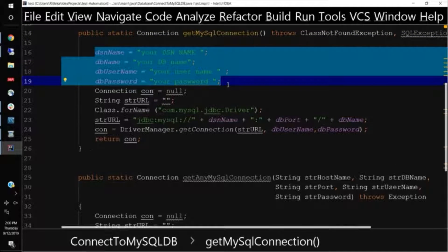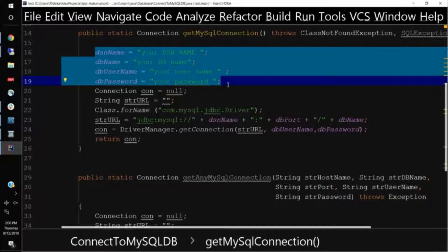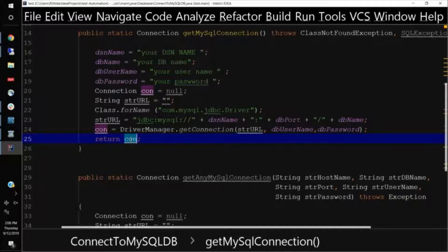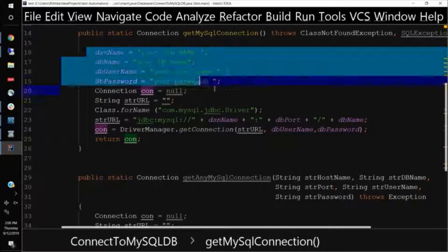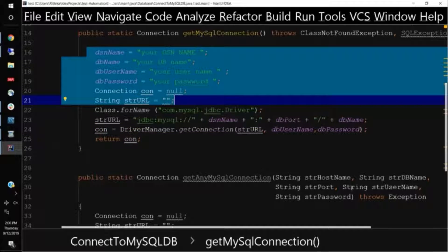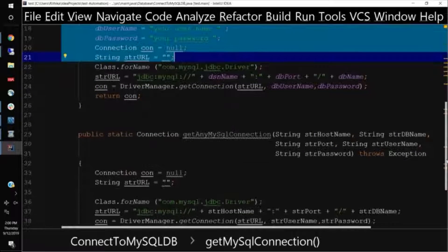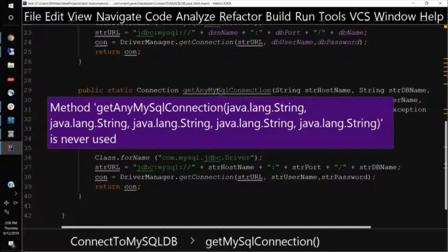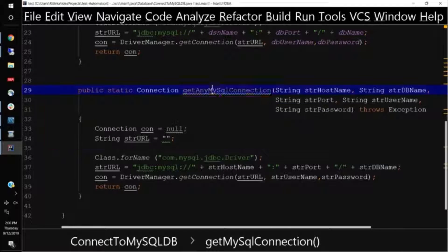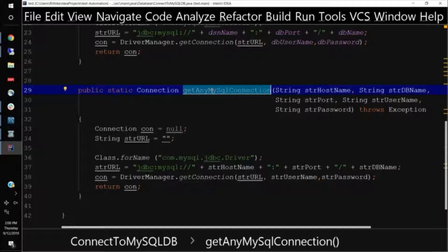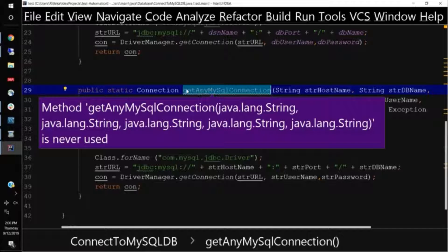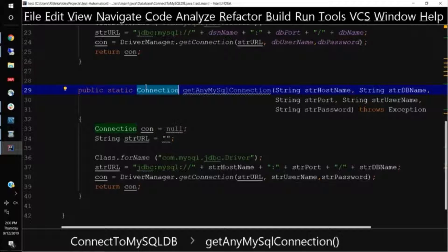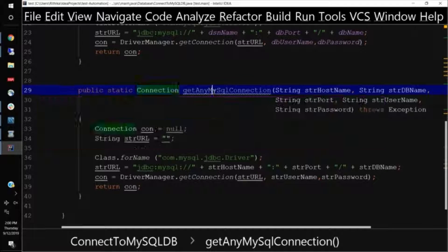And then I connect to this particular database, whatever is mentioned here. And I return back the connection to this database. Now I have another function, get any MySQL connection. Now this is very handy function. Why? It's because this function can be used in a general way, very general way.